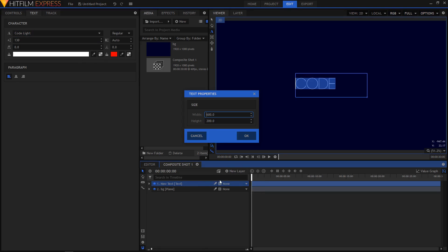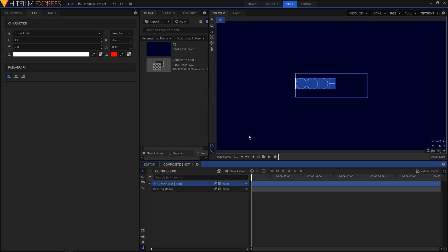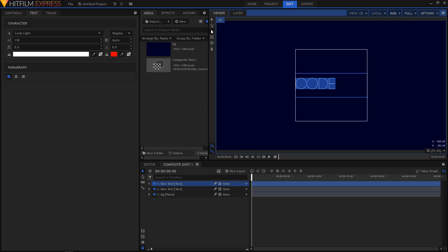I'll create a new text layer. And this time I'll like the height to be 600 as well. And then I'm going to click on OK. Select the text tool and type in the text.